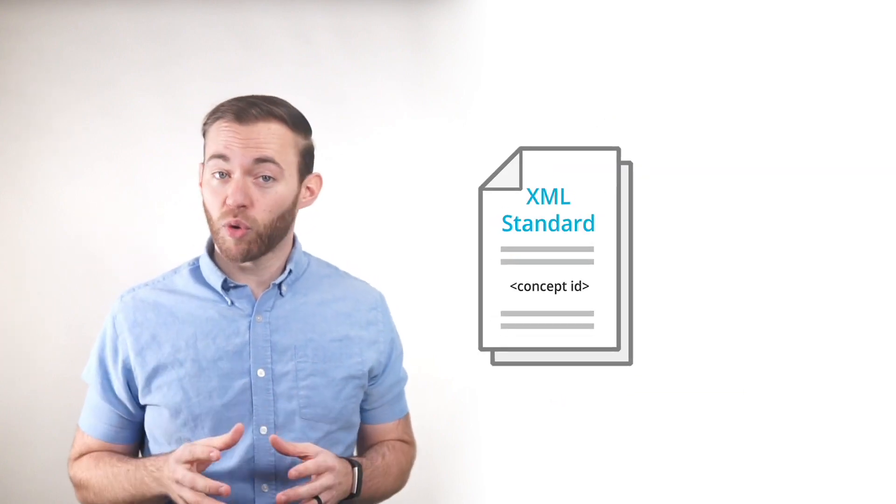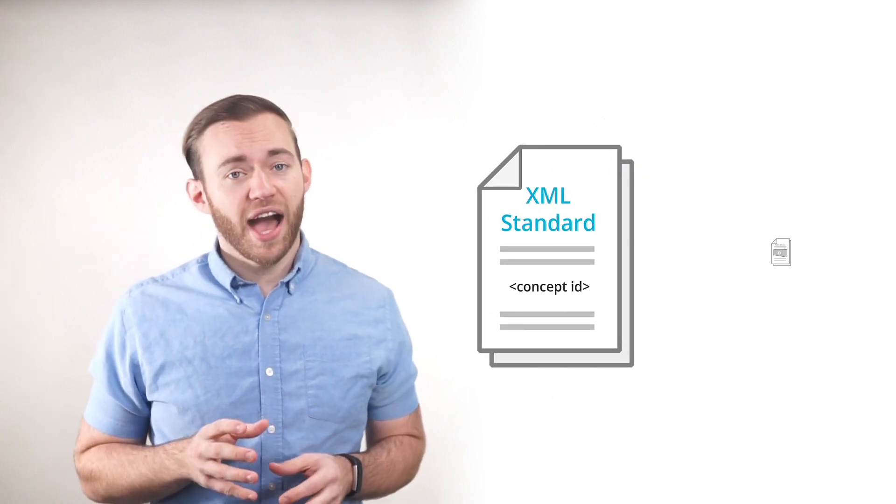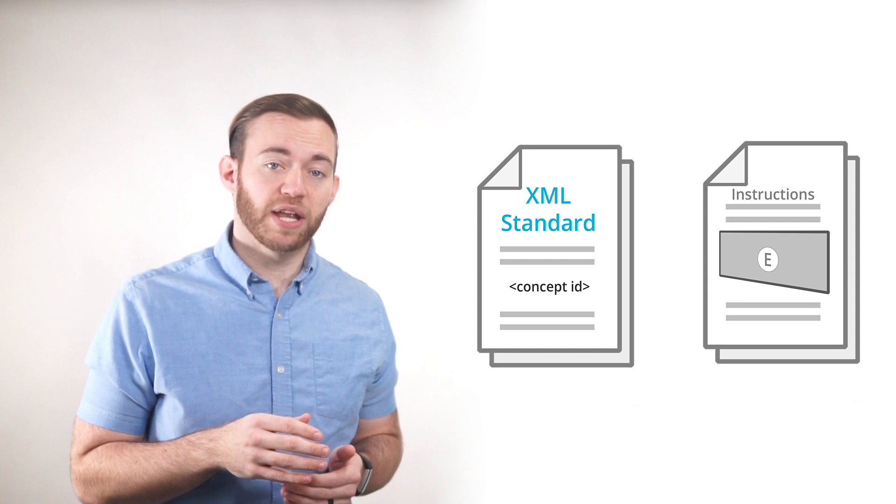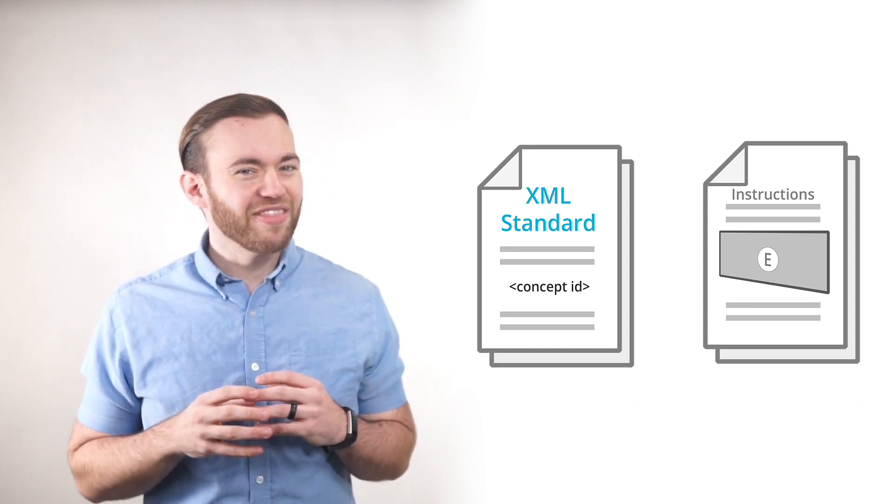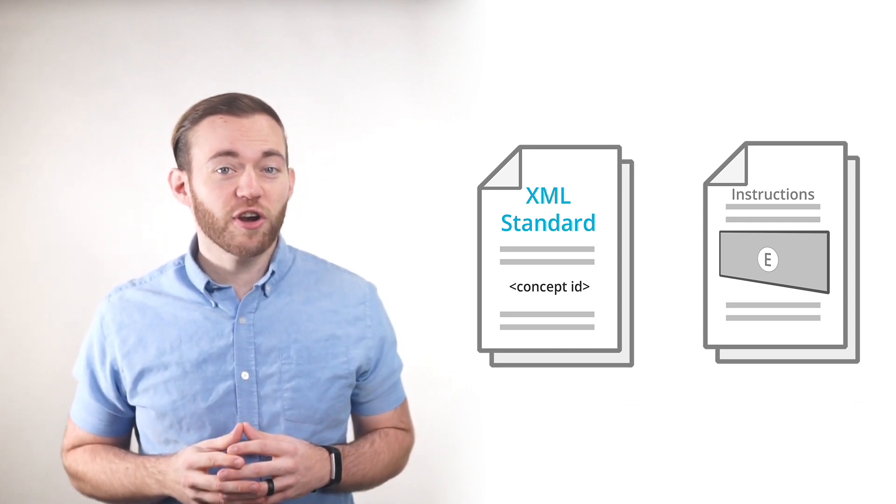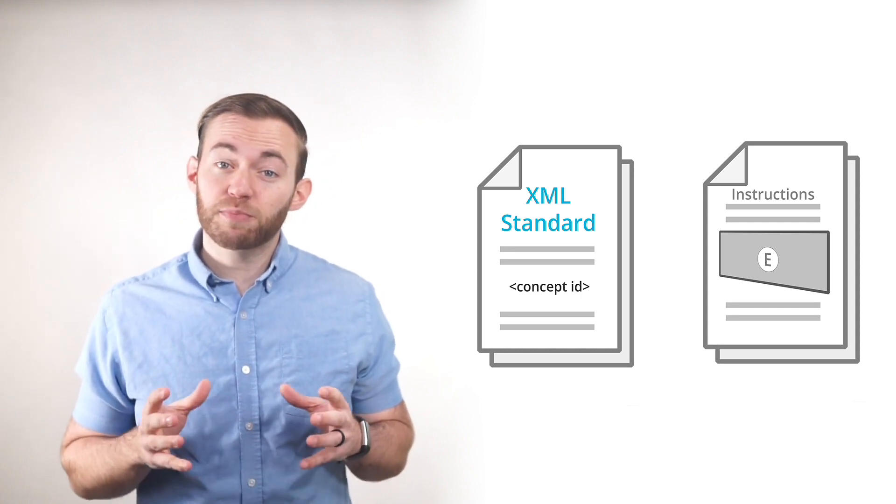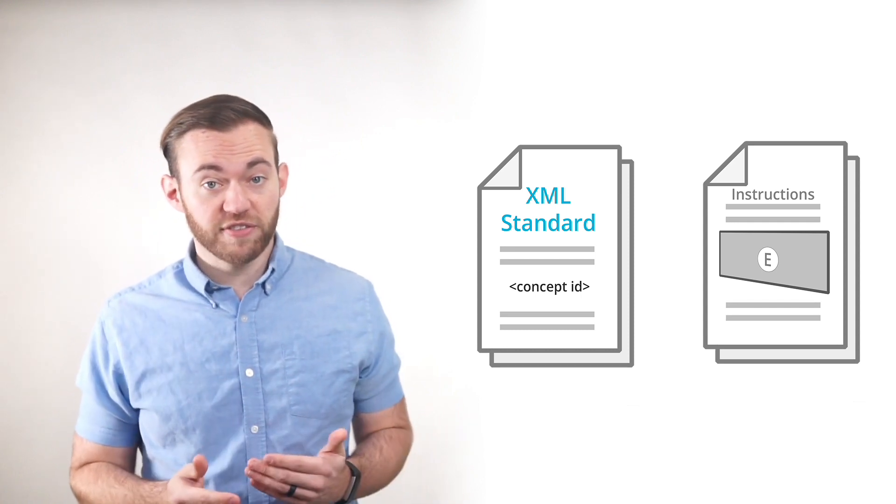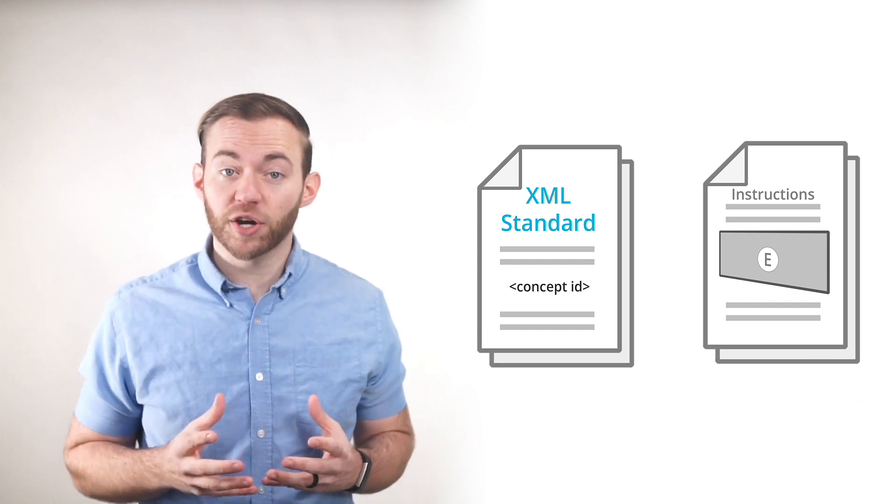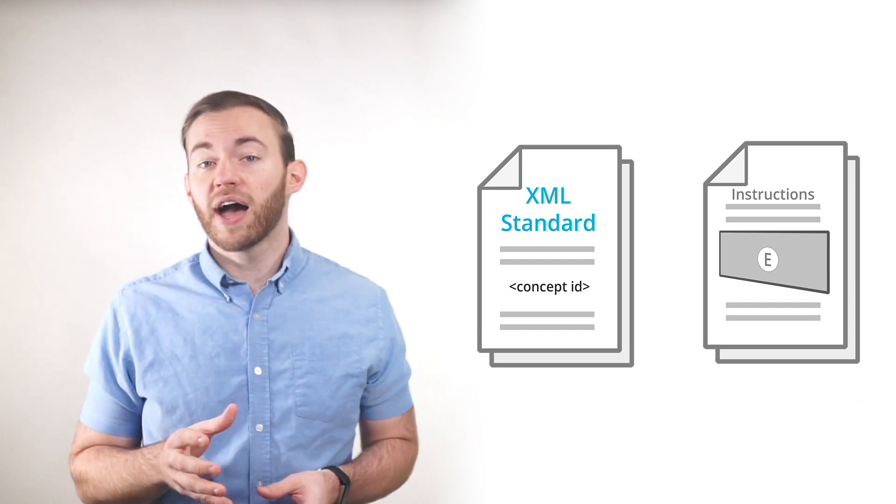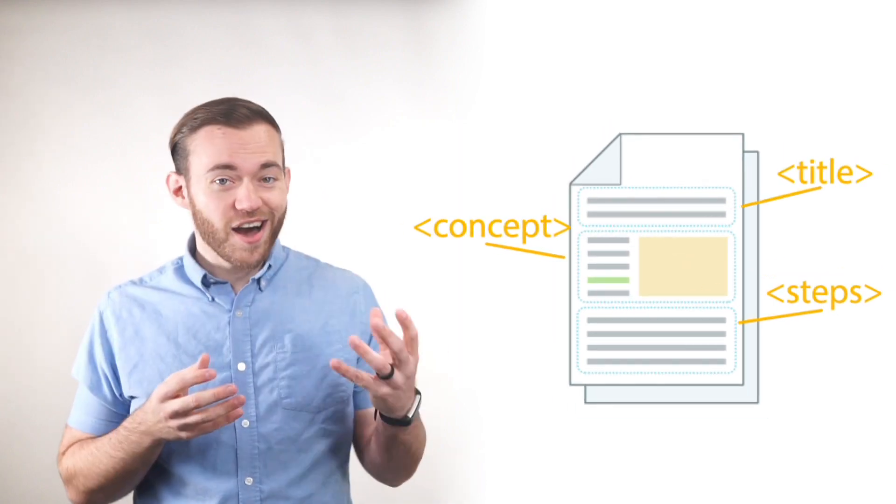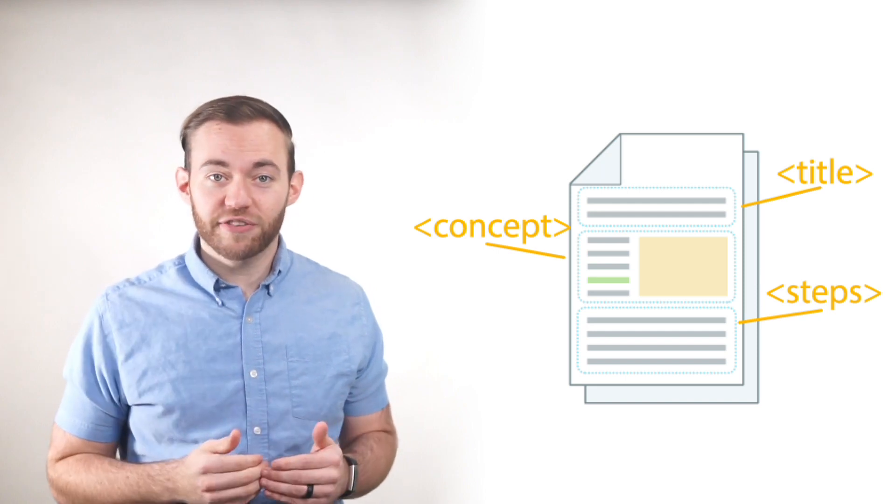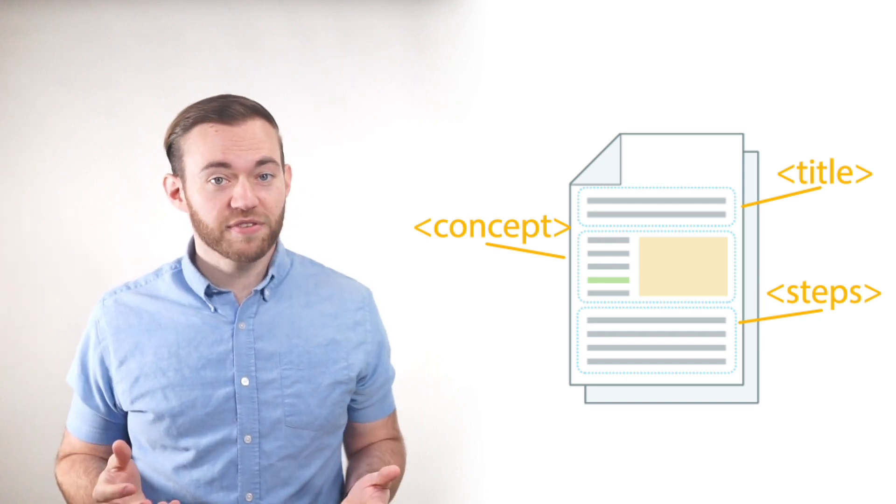Now this is where XML becomes important. XML works like an instruction manual. And this XML instruction manual explains how computers should process and assemble our content. XML uses semantic tags. These tags can help to identify the different types of content, such as a title, a concept topic, an ordered list, or different steps.